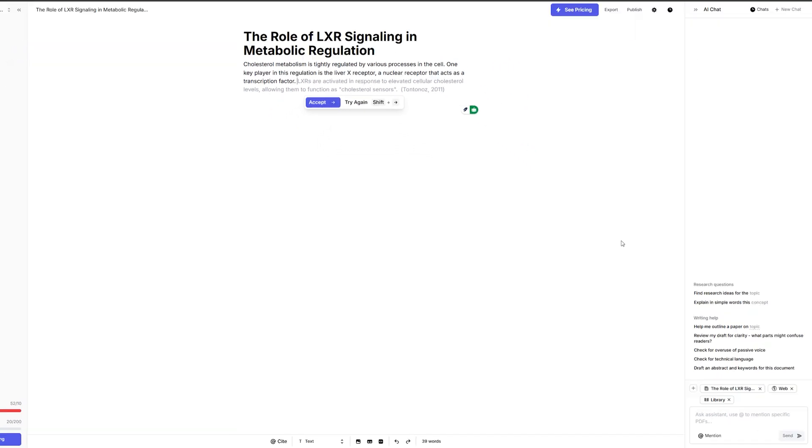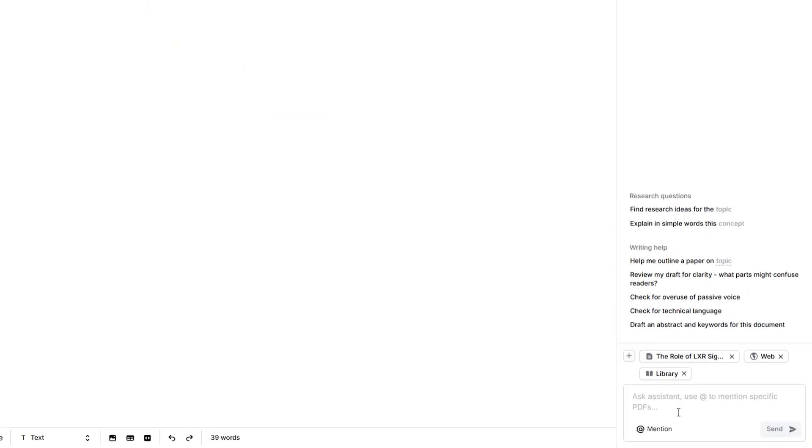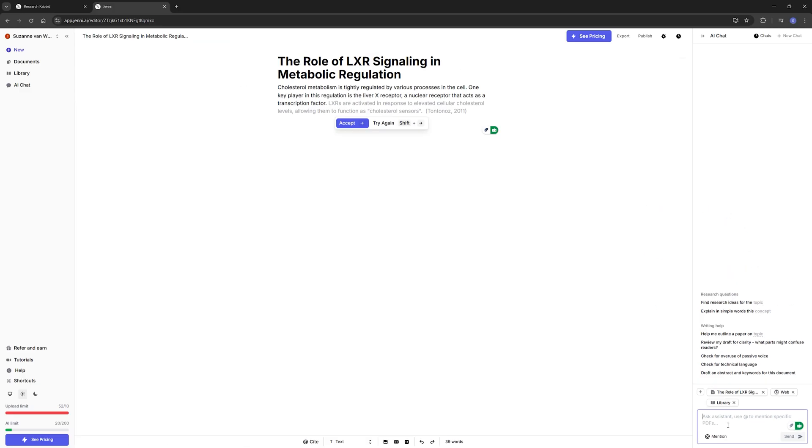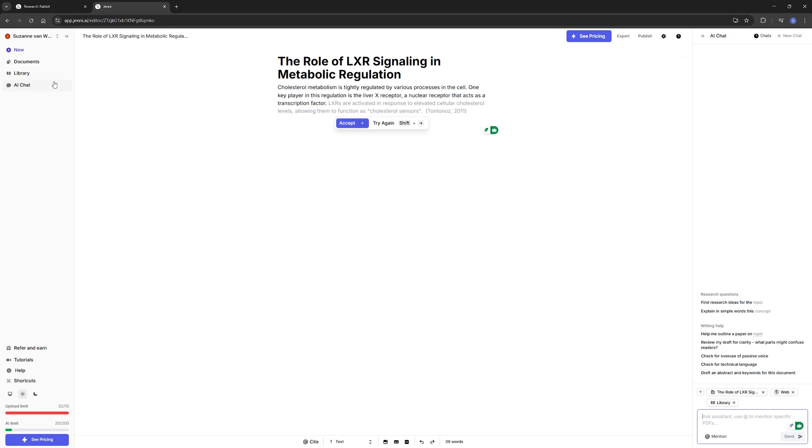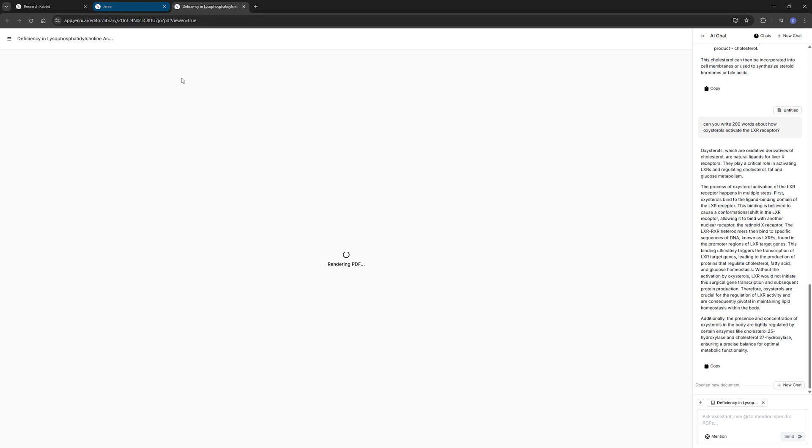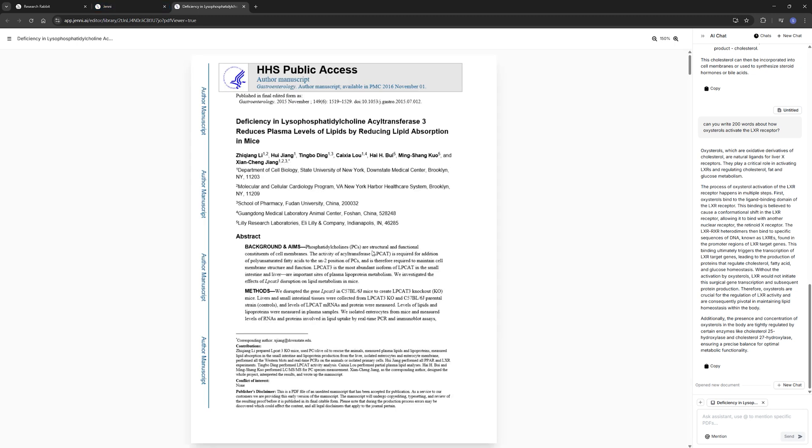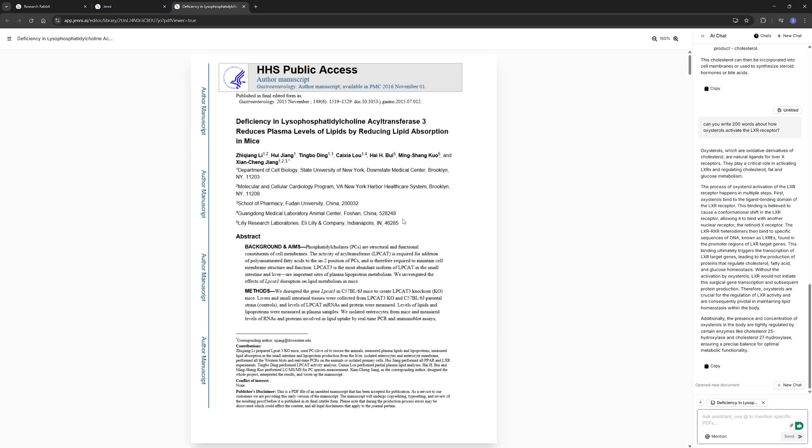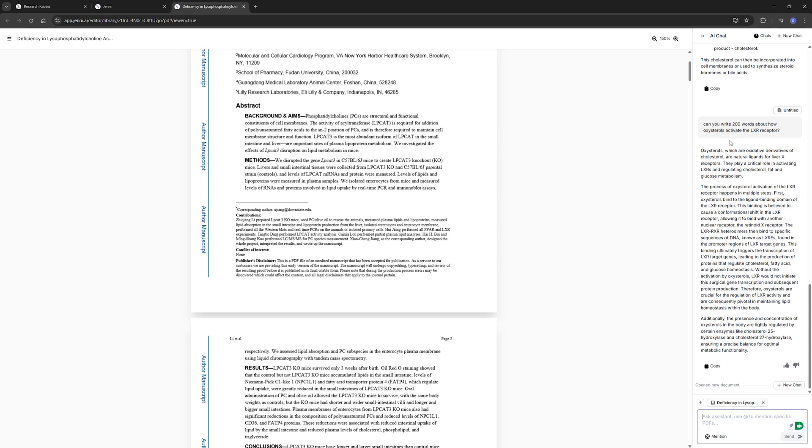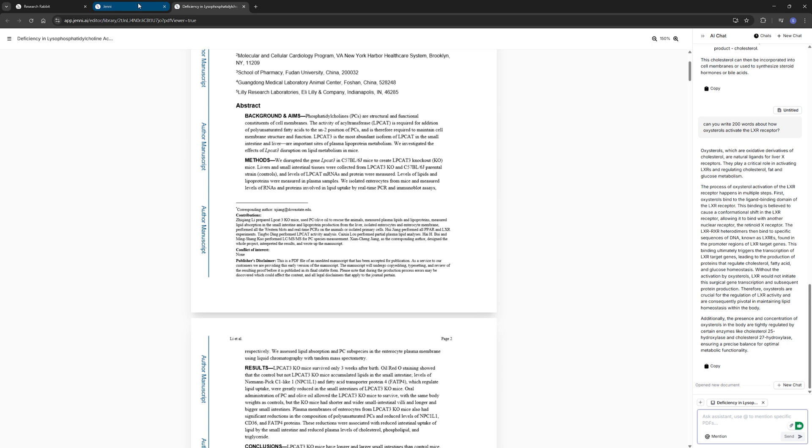Now another thing you can do here on the side is ask the assistant questions. Again, then it will start using the papers that you have uploaded to answer your question. You can also ask it more general questions. You can ask it to help with an outline of a paper. I do have to say that on the free version, this is quite limited in how many questions you can ask, but it's still quite a nice feature. And another thing that Jenny AI allows is for you to chat with papers. So for example, if I open here my PDF in Jenny AI, I can actually ask the assistant questions about the specific paper and I can have it write summaries. Also a nice feature of Jenny AI.